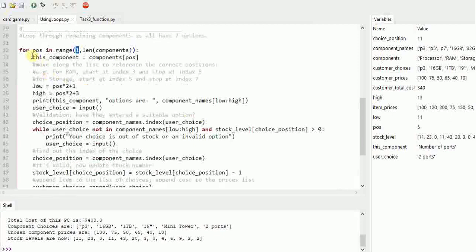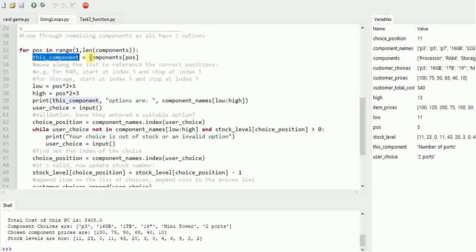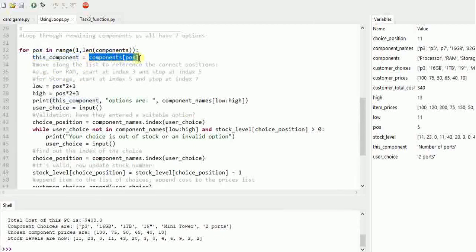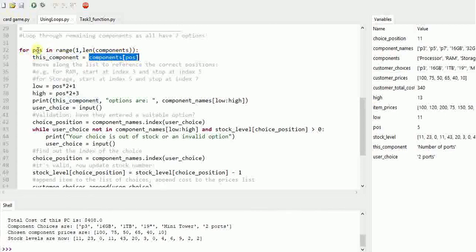What I've done is just called it this_component, and that looks at the position index - so that's this variable here - and works its way through my top list, so just gets the name like RAM, storage, and so on.